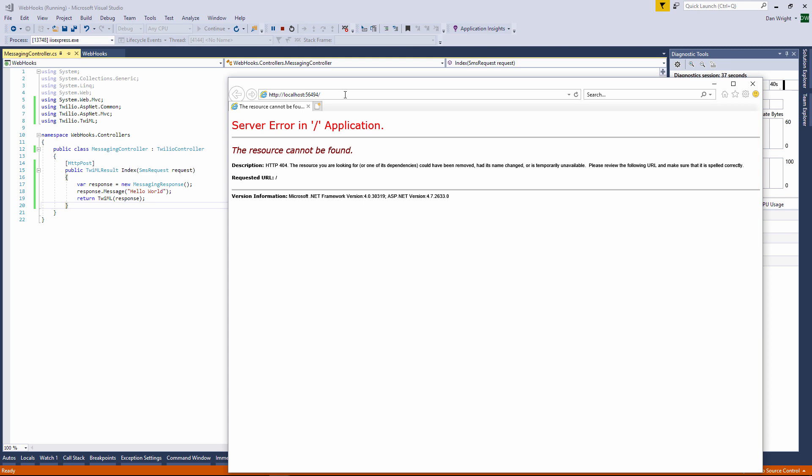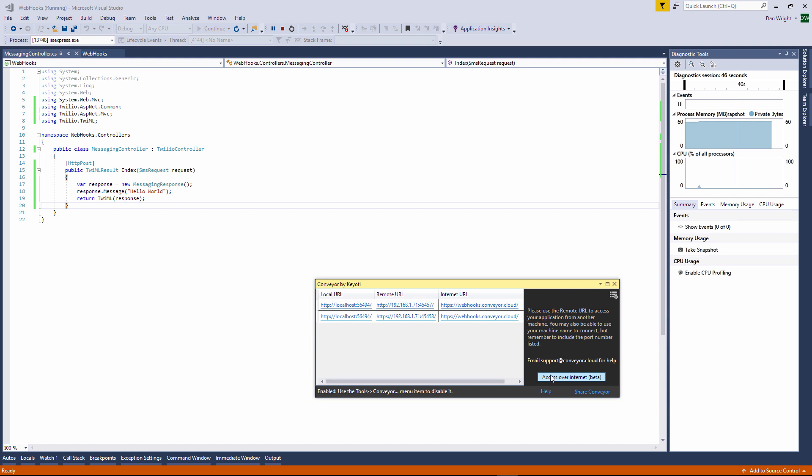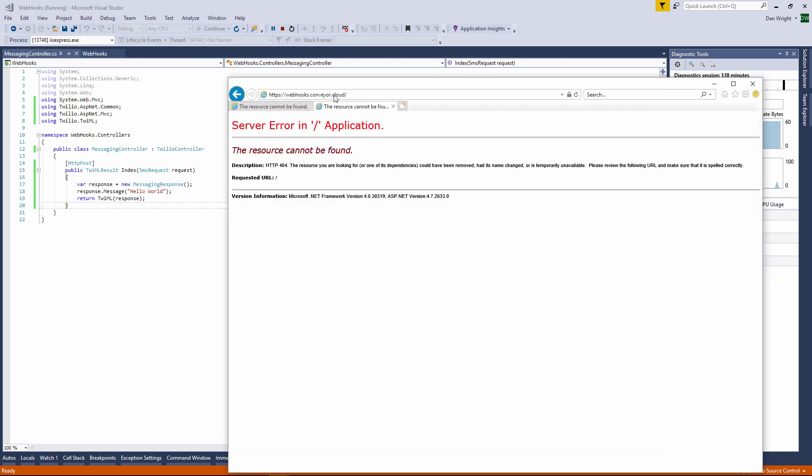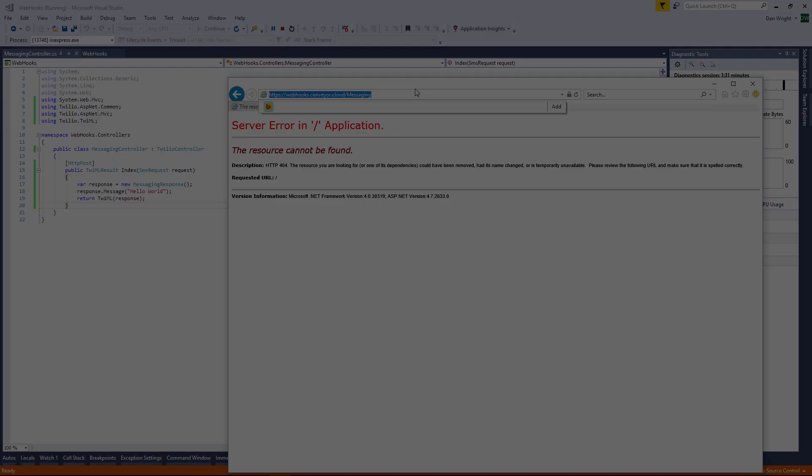Now the application is running we can use conveyor to obtain a publicly accessible url that we can provide to Twilio. If you go ahead and click access over internet button in conveyor it will provide us with the url that we need. You may need to register for a conveyor account if you haven't already done so. Calls to the conveyor cloud url are tunneled to your localhost so we can add the controller name to the conveyor cloud url and then add that to the Twilio settings.